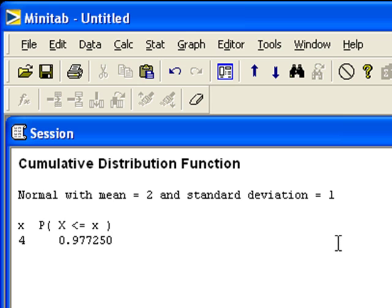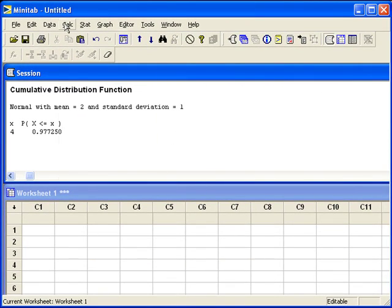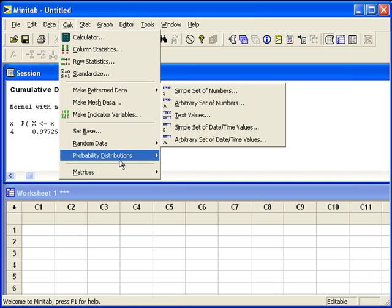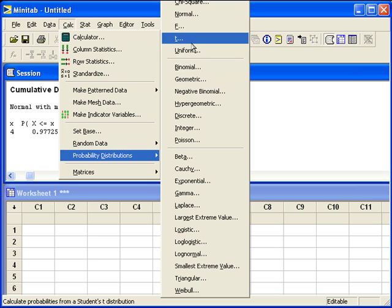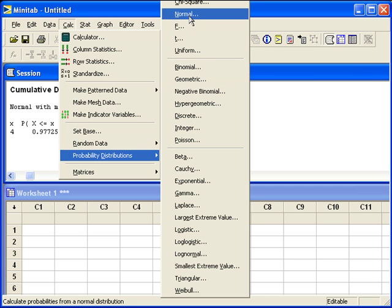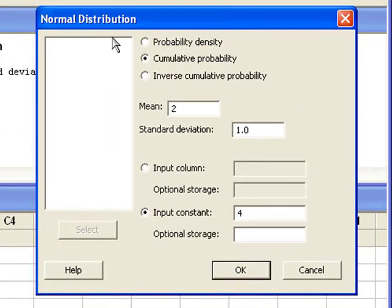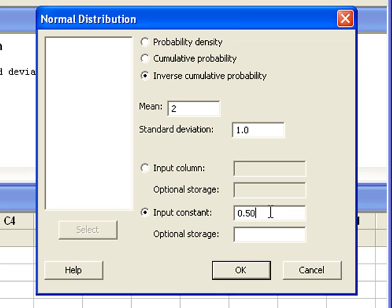We want to find the value of x that is at the 50th percentile. We will go back to Calc, Probability Distributions, Normal. Since we are reversing the process, we want an inverse cumulative probability. The mean is still 2 and the standard deviation is 1, so I do not have to change that part. But for the input constant, we will enter that cumulative probability that was already given to us, 0.50. Please do not enter a fraction into this area — use the decimal format.